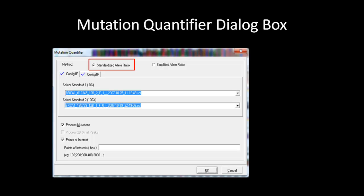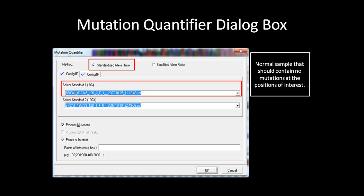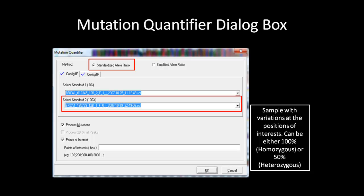The first topic that we will discuss is the Standardized Allele Ratio Method. For this method to work, you will need to have standard samples. The first standard at 0% is the sample file that is your normal — this should be the reference sample that contains all the positions of interest with no variation at those positions. The second standard will be the sample that contains variation at the position of interest, either homozygous or heterozygous. The default is set to 100%, which is homozygous, but you can change it to 50% for heterozygous mutations. If you do not define your standards, the software will automatically pick the best standard for each contact. However, if you have fewer than 3 samples per contact, you might want to consider defining the standards for a better quantification.